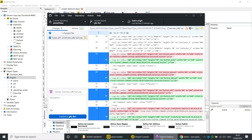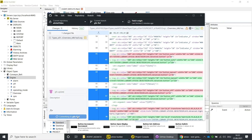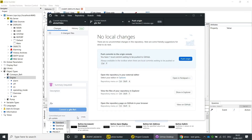Switch to the GitHub application. You can now see all changes. Enter a commit message and click on Commit to Branch. Click on Push Origin. If you want to include this feature in the base project, you can now create a pull request.